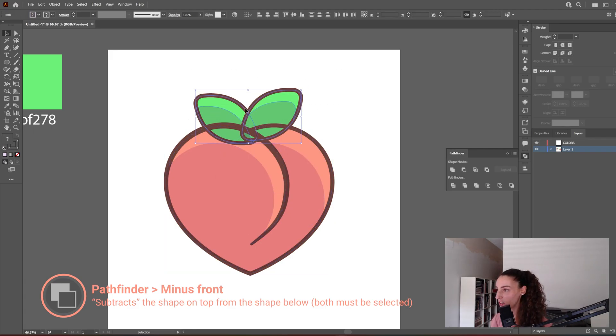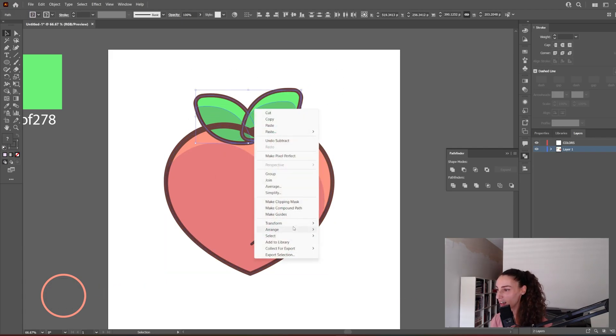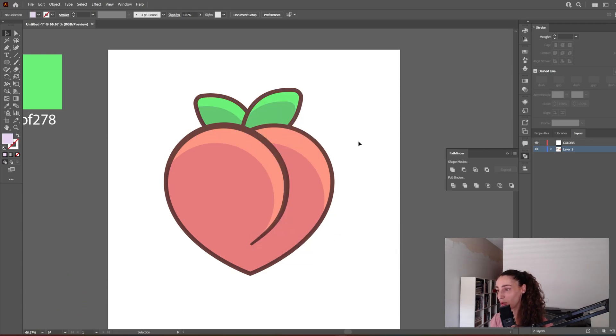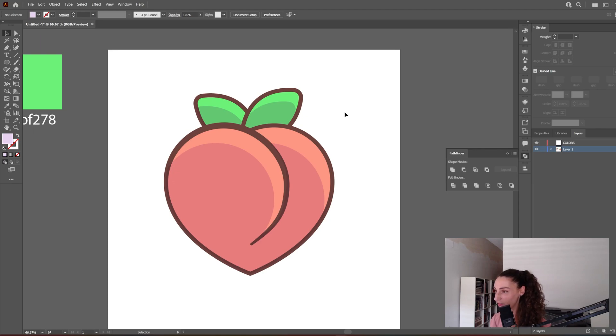Now select the leaves again, Arrange > Send to Back, and we're almost done. This shading looks a lot nicer, I think.